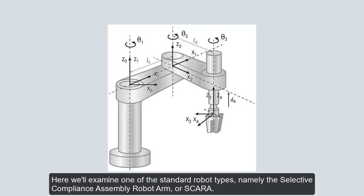Here we'll examine one of the standard robot types, namely the Selective Compliance Assembly Robot Arm, or SCARA.